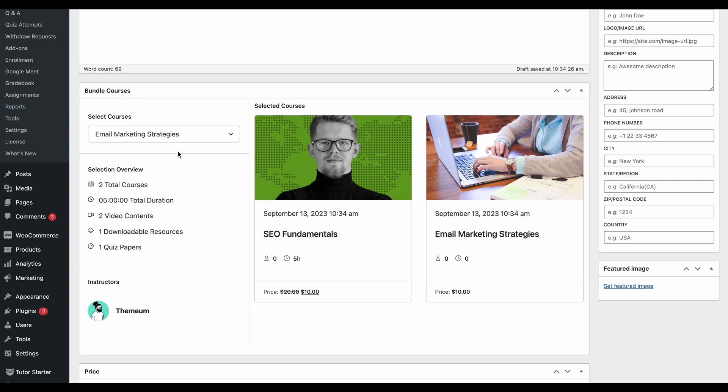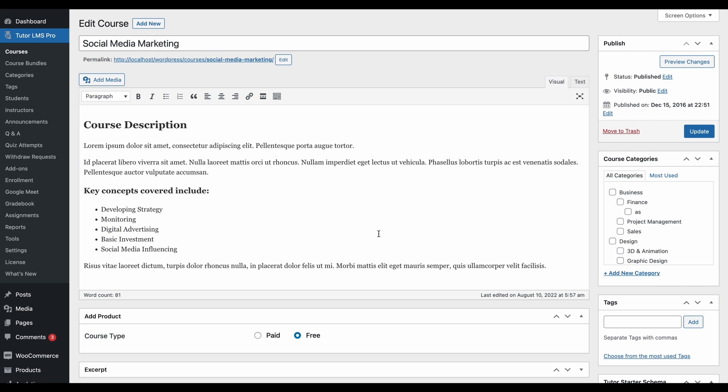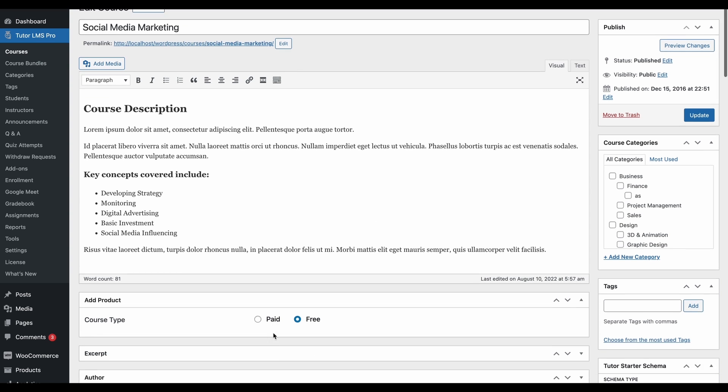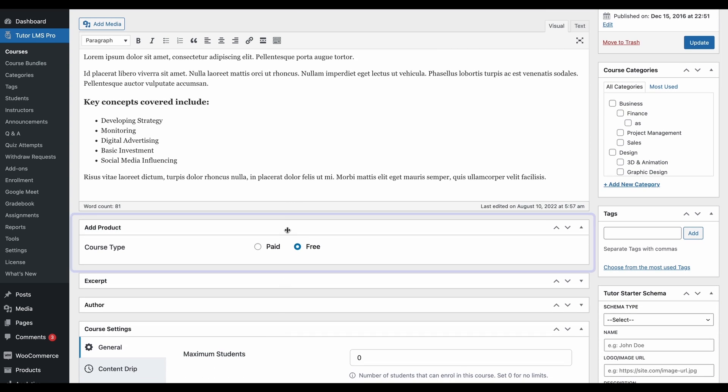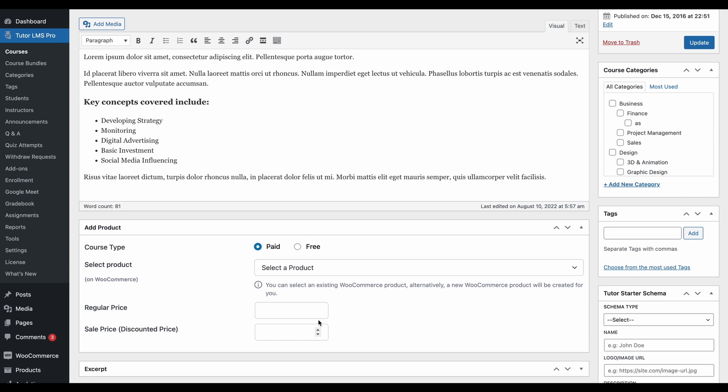We actually want to add one more course to this bundle, but it's currently set as a free course, so let's make that paid. We want to add this social media marketing course to our bundle, and we can see that it is set to be free. Let's go ahead and make it paid.